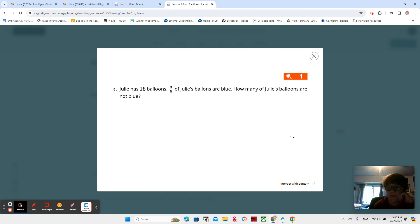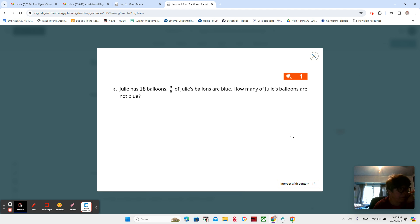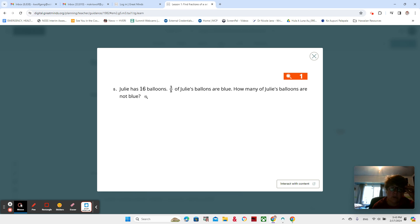This is video three of lesson one, module three, and we are on page six. We have one more problem to look at together, and it says: